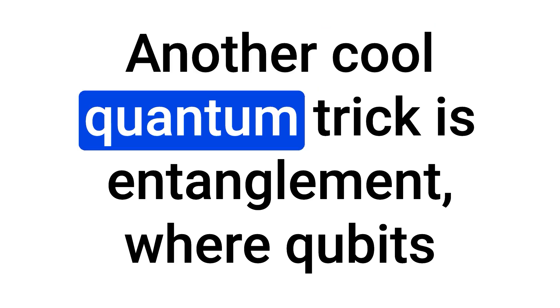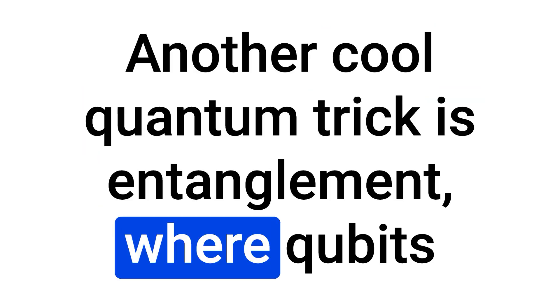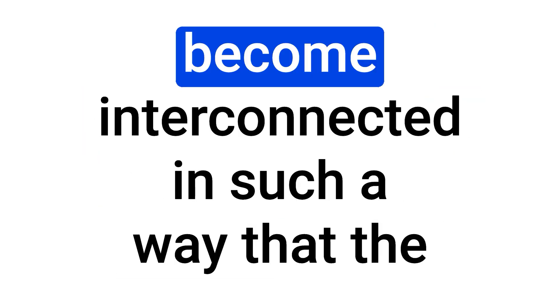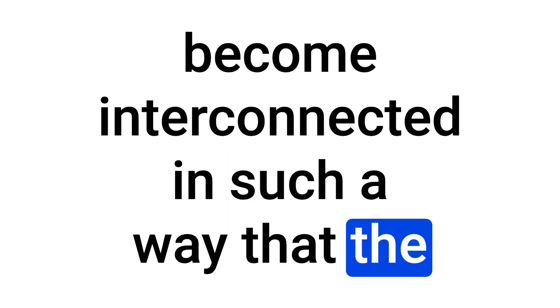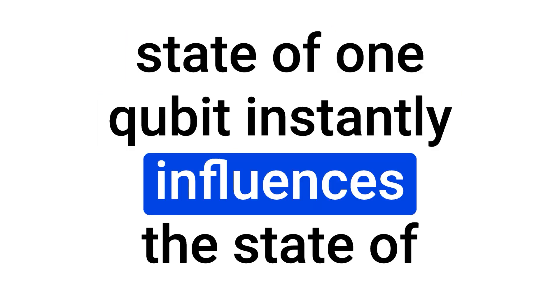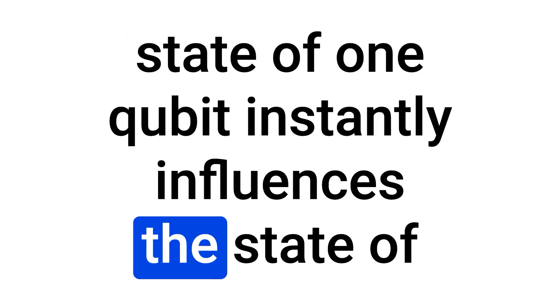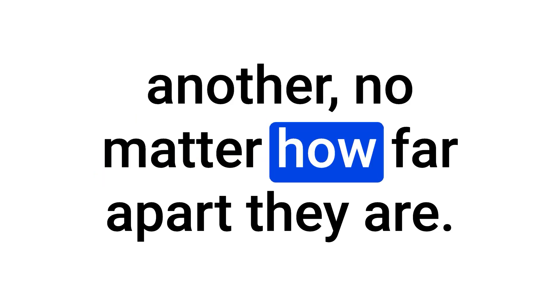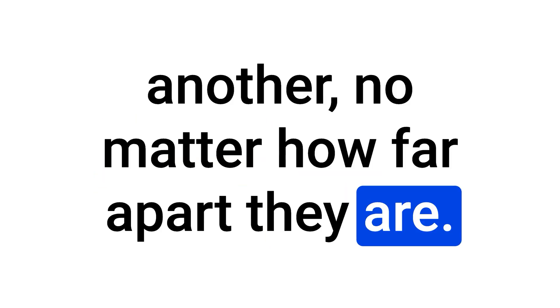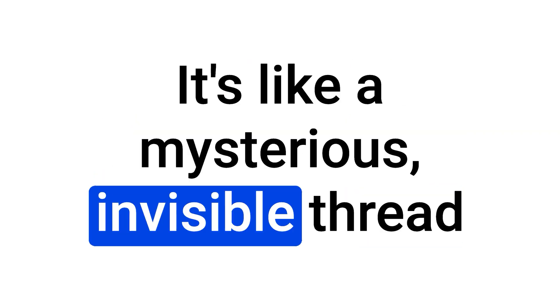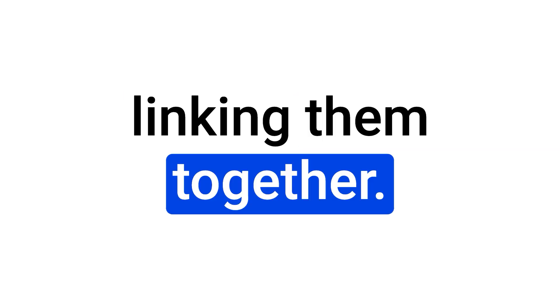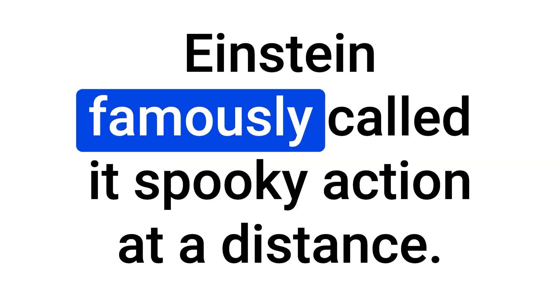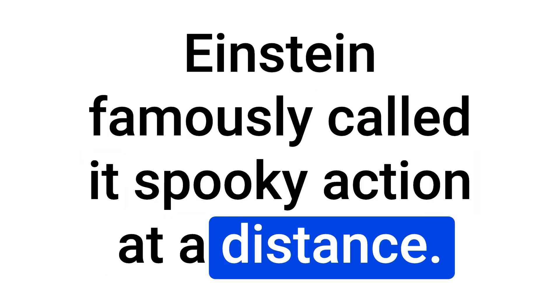Another cool quantum trick is entanglement, where qubits become interconnected in such a way that the state of one qubit instantly influences the state of another, no matter how far apart they are. It's like a mysterious, invisible thread linking them together. Einstein famously called it spooky action at a distance.